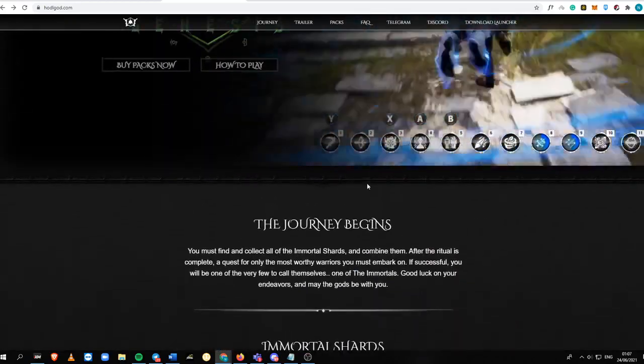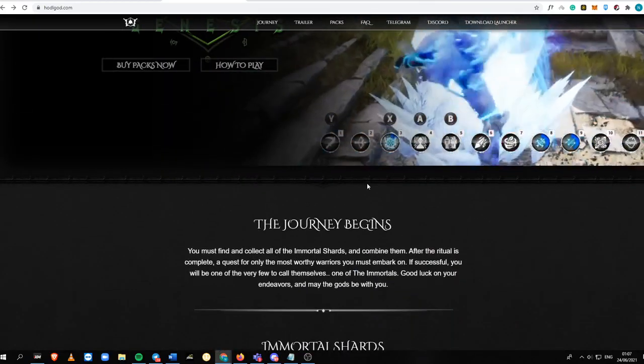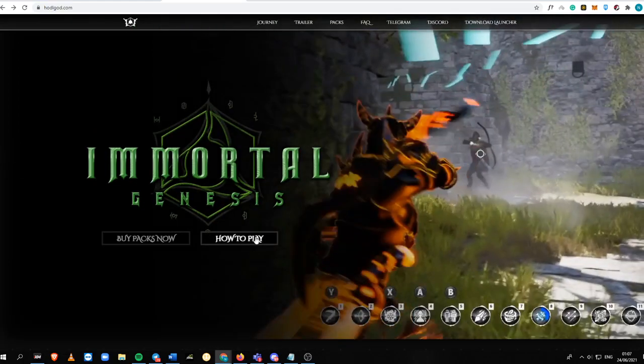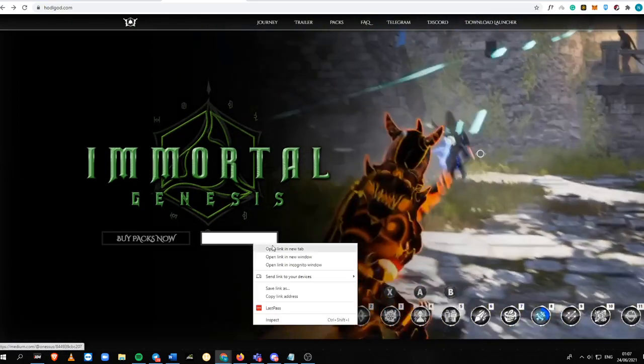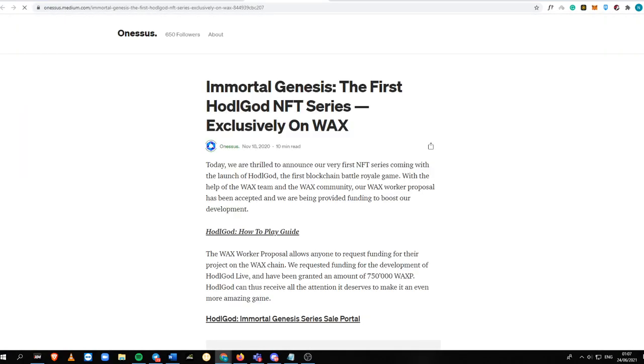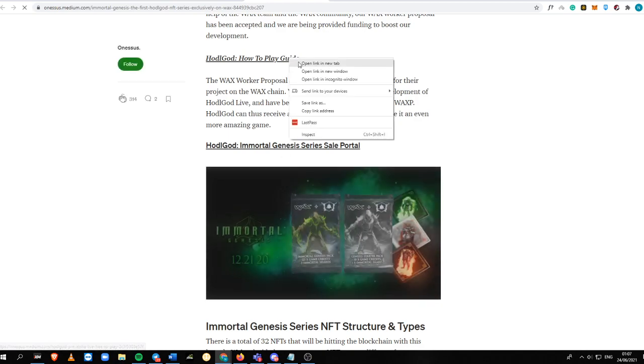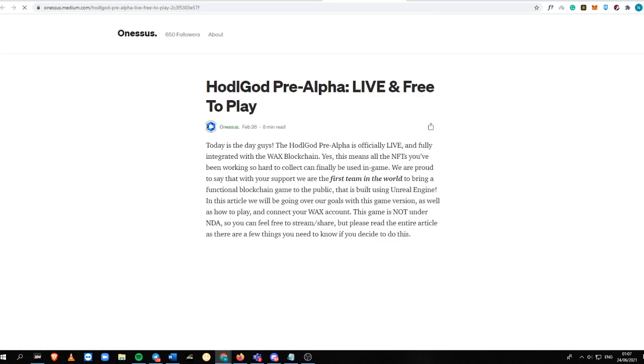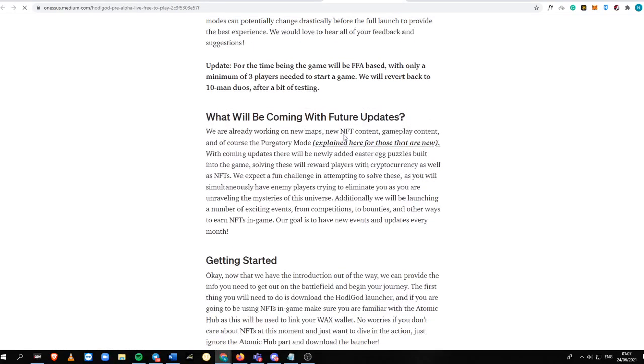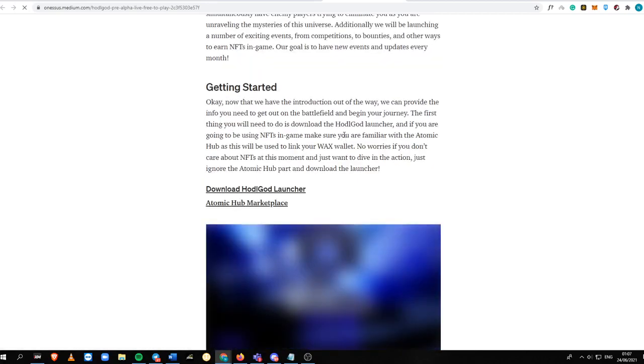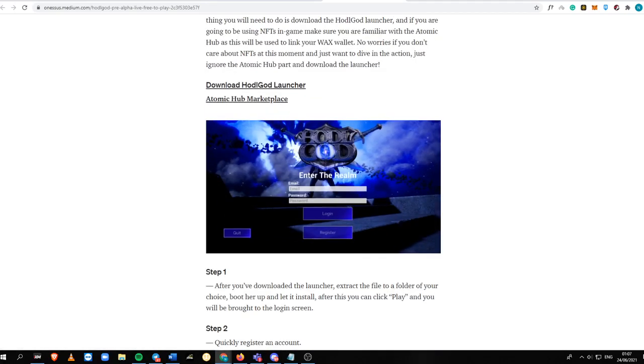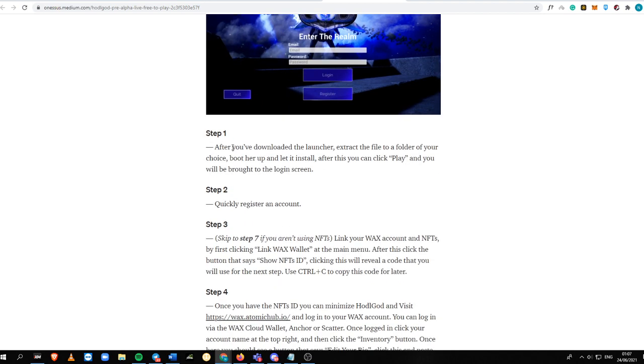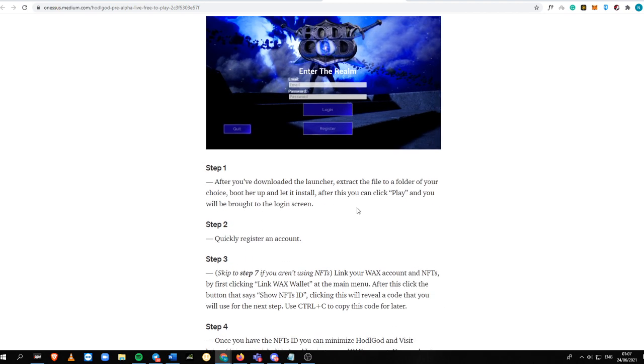This will end the tutorial that you need to know about this part. If you need to know how to play Onesos, this Hodel God, you need to download first your Hodel God launcher.